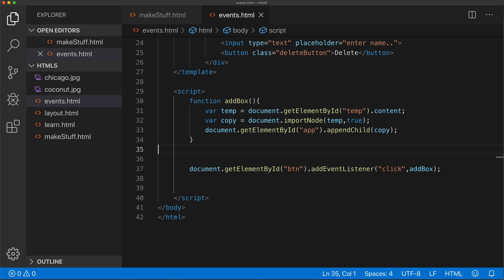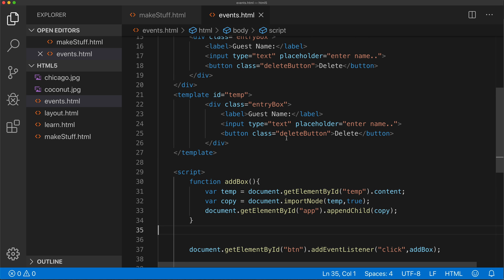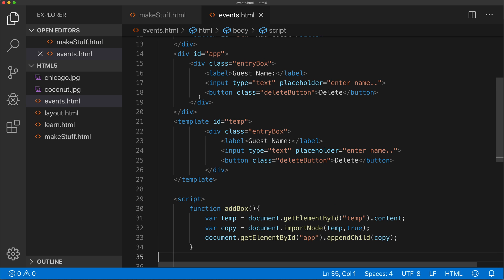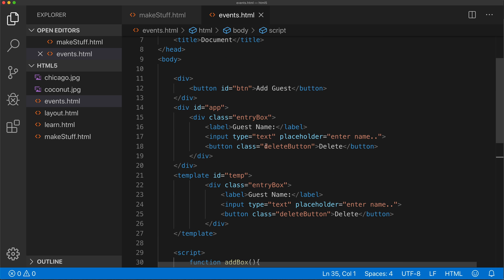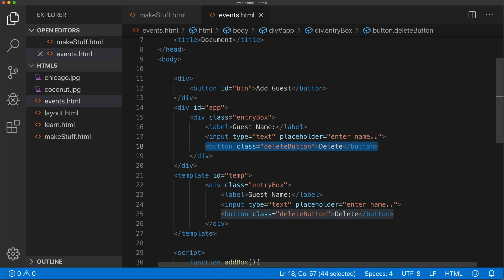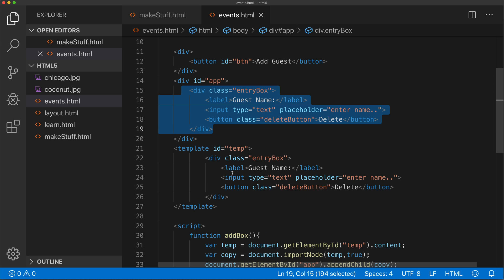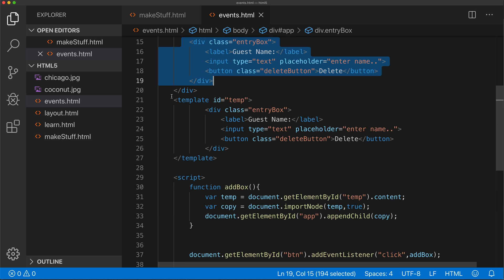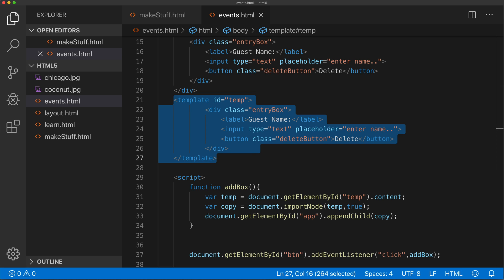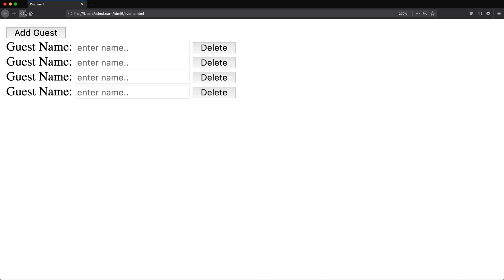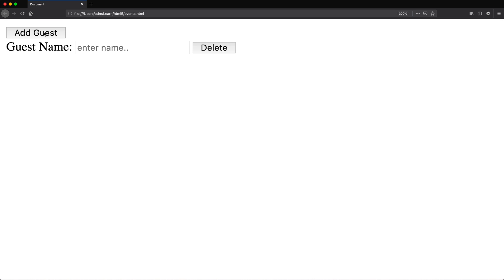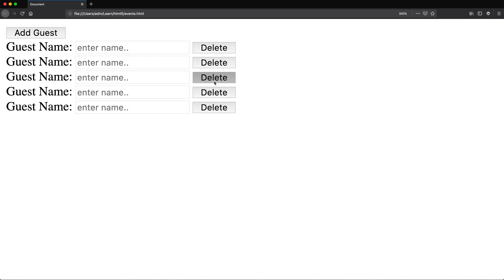The problem with that is when we're adding an event listener, we add that event listener to something that already exists in our HTML. So I could go and add an event listener to this button and say when you click on this button, let's remove this box. The problem with this is that we don't have all these other buttons on the page when we start the page, so there's nothing to assign event listeners to. I can't just say let's add an event listener to buttons that don't exist. So we're going to have a challenge of assigning some sort of event to these buttons that don't exist.